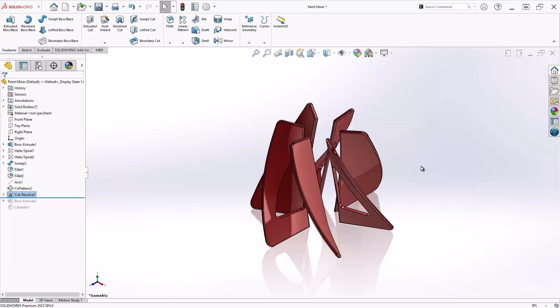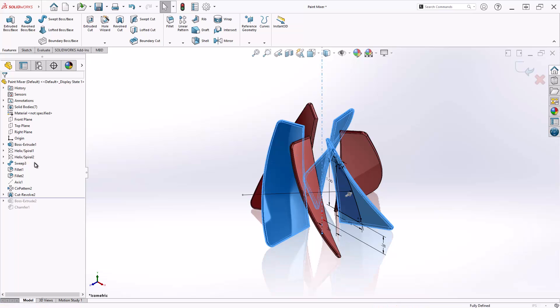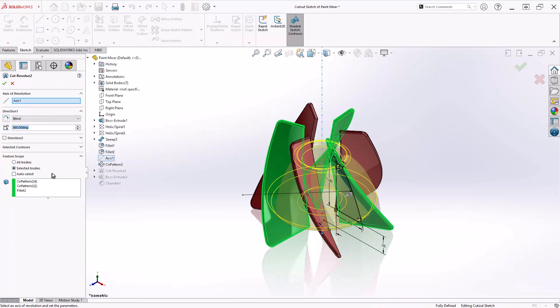So ignoring bodies is the key function that Feature Scope gives you. The question is, will they remain unselected forever? And the answer effectively is yes, but we're going to investigate the other options in Feature Scope to see how they handle bodies being added or subtracted.